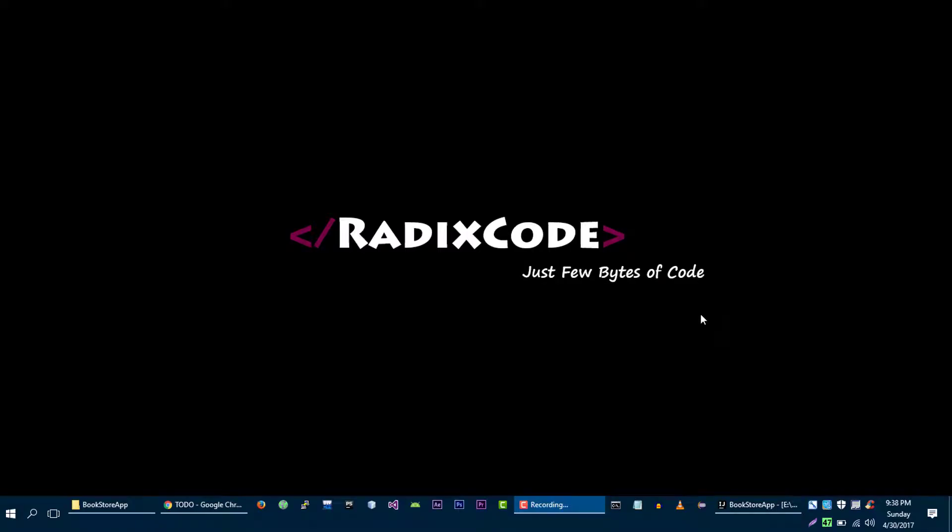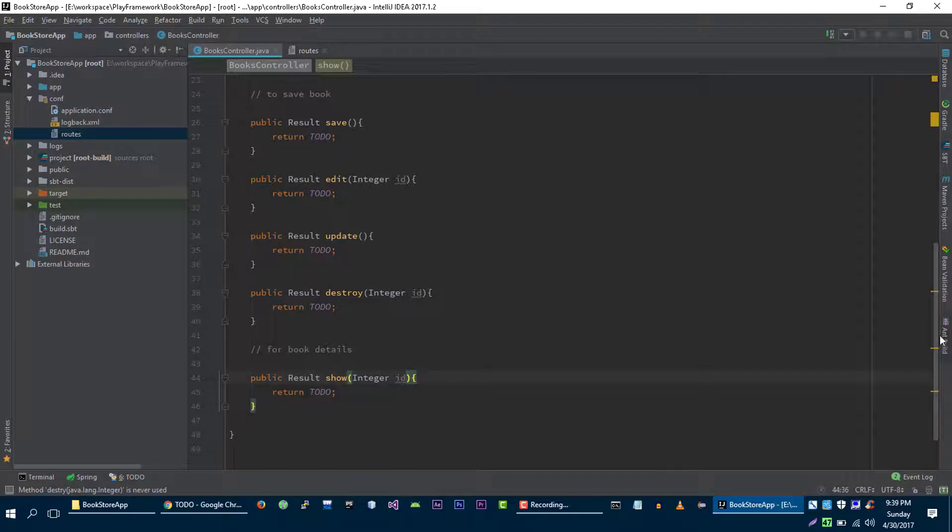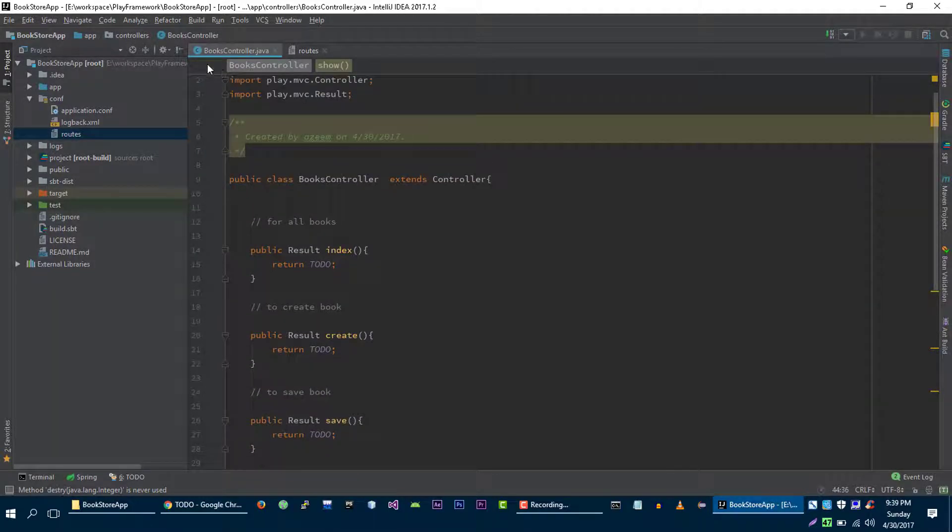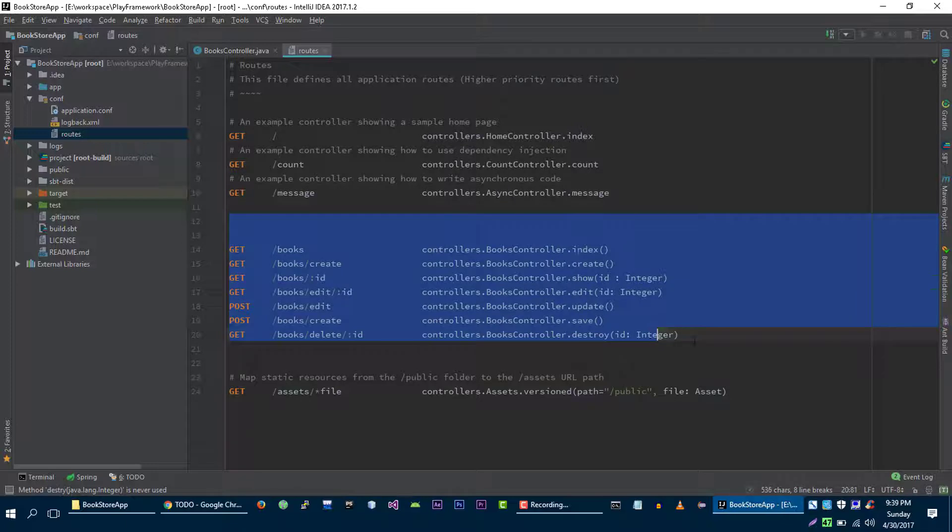Hi guys, this is Im again from redisco.com. In the previous couple of videos we were working on our bookstore application where we created this controller method and we defined some routes in our routes file.